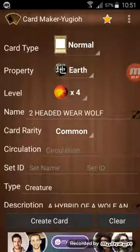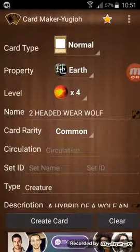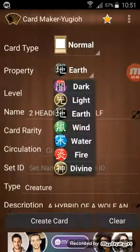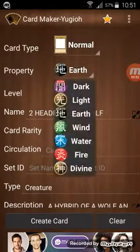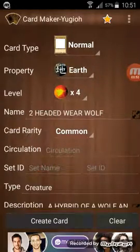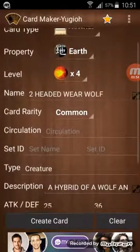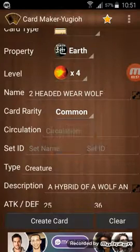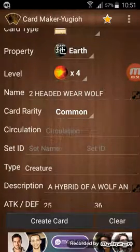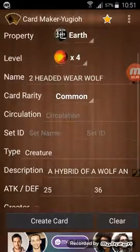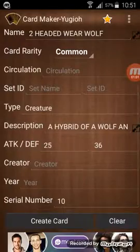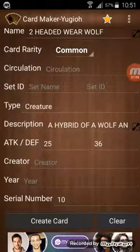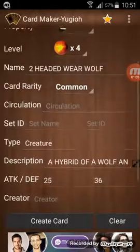Basically then you can photocopy them and they become cards. There's the elements and the level. Then you can do the rarity type - there's common, rare, and ultra rare. There's the name, the type, description, attack and defense, and the number.